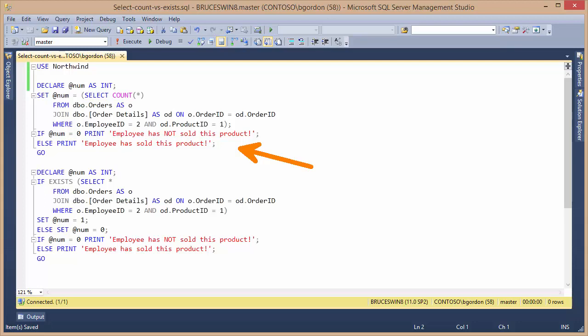So I'm not really interested in what is being returned by the COUNT. I don't really need the number. I'm just determining if it's a zero or not. And if it's a zero, then the employee has not sold the product. If it's anything greater than zero, then the employee has sold at least one of that particular product.